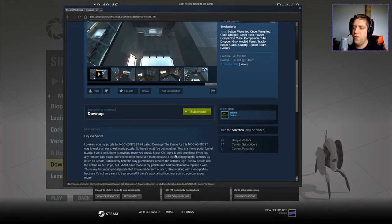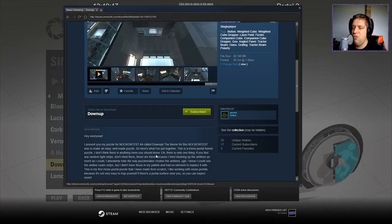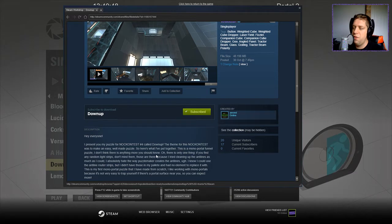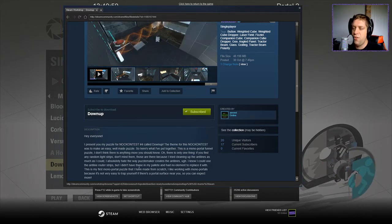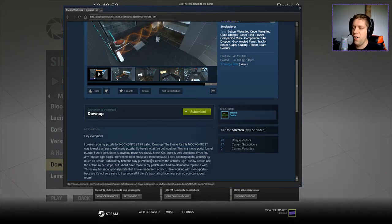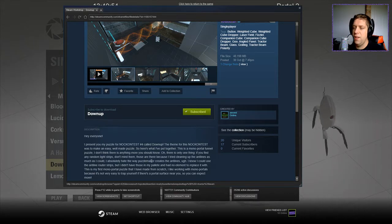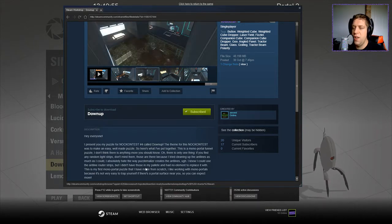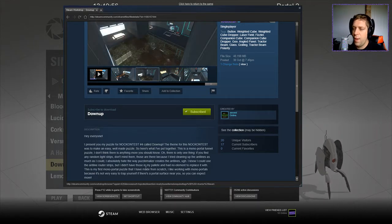This is a monoportal funnel puzzle. I don't think there is anything more you should know. Oh, there is only one thing. If you find any random light strips, don't mind them. Those are there because I tried cleaning up the ant lines as much as I could. I absolutely hate the way Puzzlement creates ant lines.